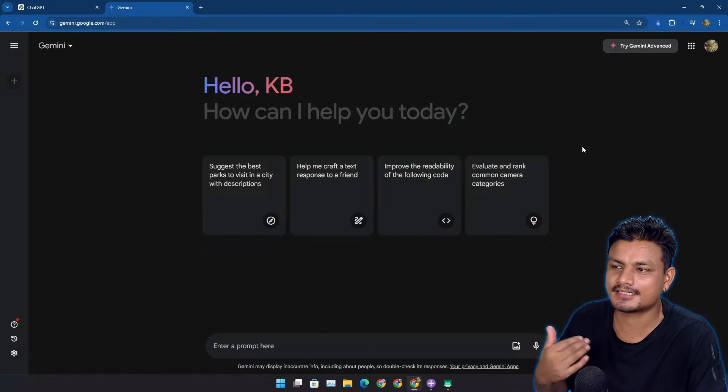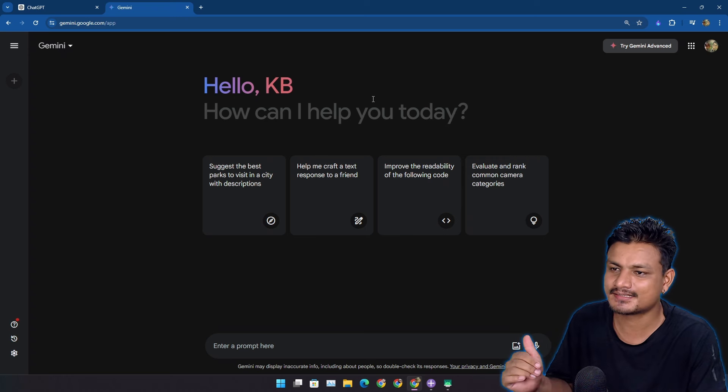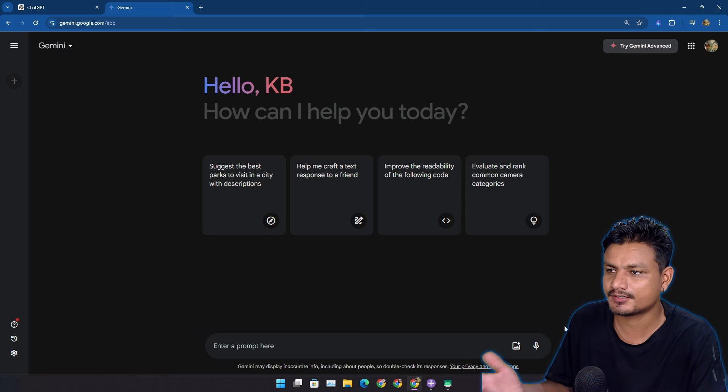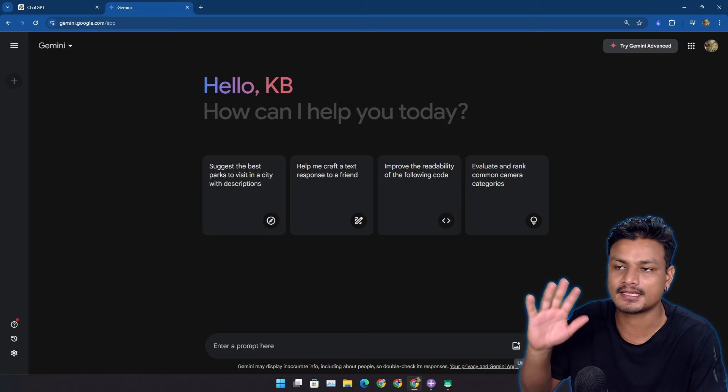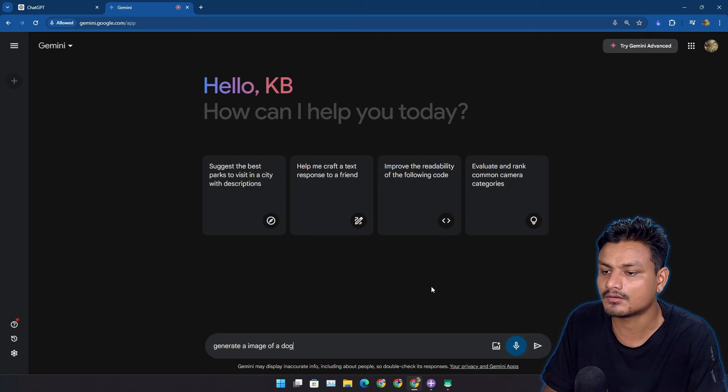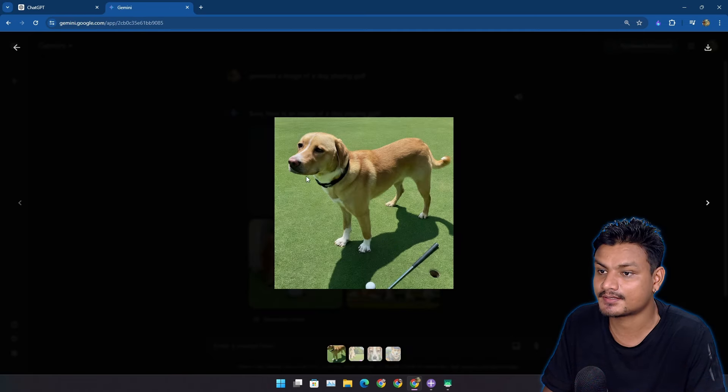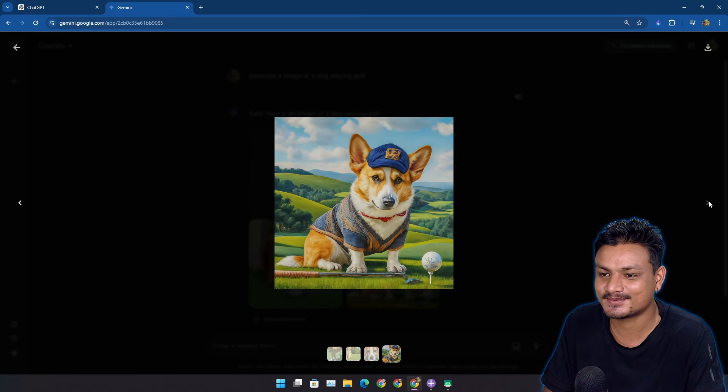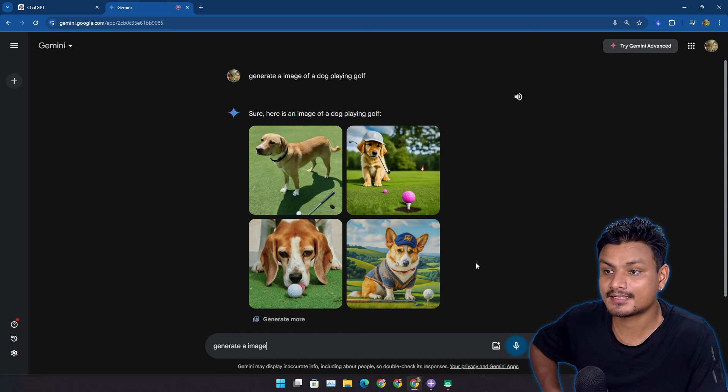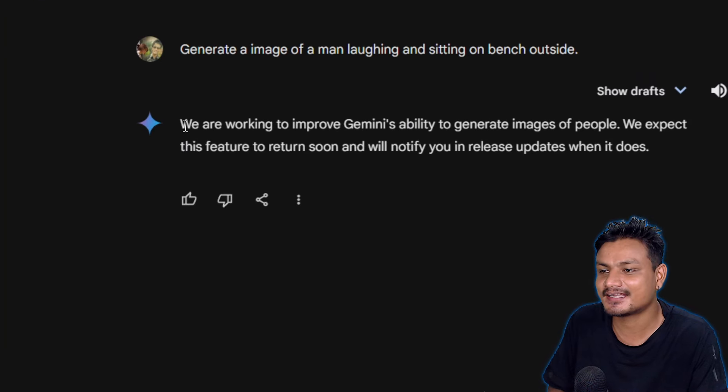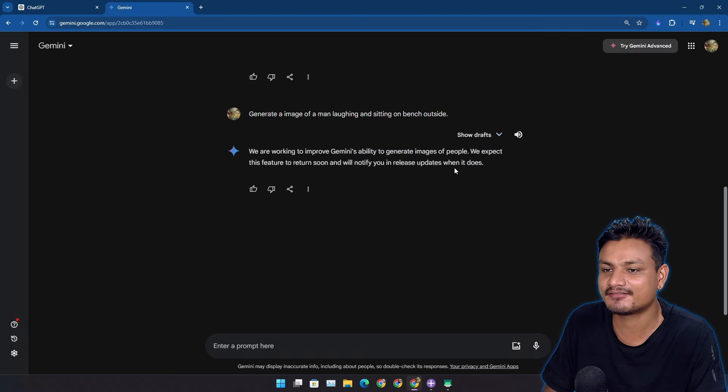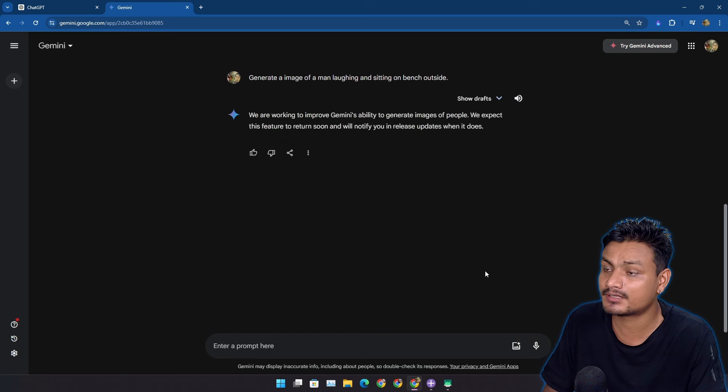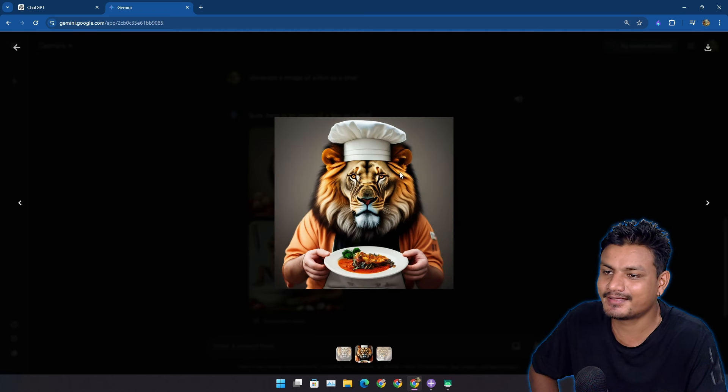So just in my opinion, I think Google Gemini is still best for free users. I think you can also do image generation now. I haven't actually used Gemini for any image generation in a while, so let's actually test this right now. 'Generate an image of a dog playing golf.' Yeah, it looks like it works. The photos are realistic. This one is cool, this one is also cool. 'Generate an image of a man laughing and sitting on a bench.' So the only problem with Gemini right now is that it can't generate images of people.